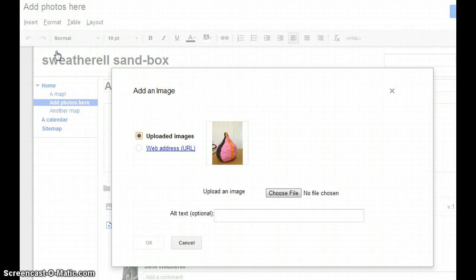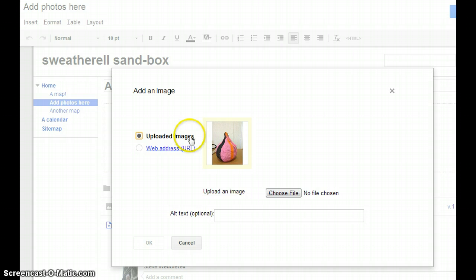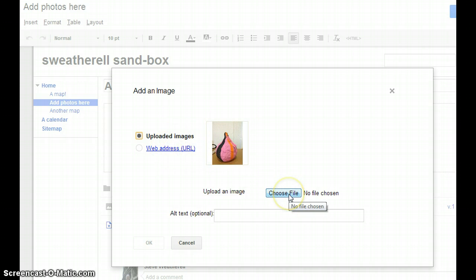And there's more than one choice. We can use an uploaded image, which we actually have here. We can go to a web address, or we can choose a file from our computer. Let's do all three.